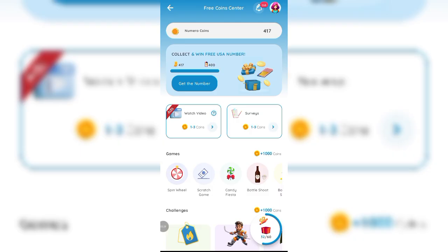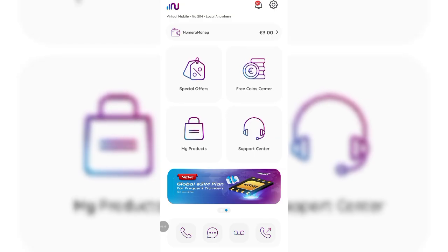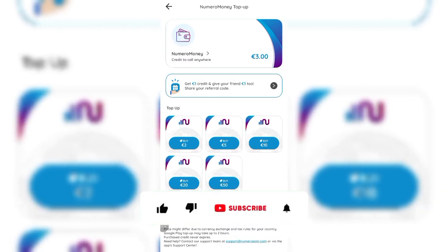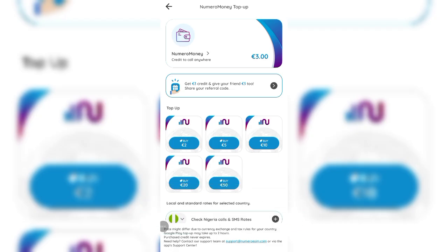Let's dive into the tutorial. When you come here you need to set up an account — the registration process is quite easy. Put in your details and your phone number. Once you're done you'll be brought into an interface on an app called Numero. Slide over to the Free Coin Center. Under special offers and Numero Money you can get free credit to give to friends and share your referral code, but that's not what we're after.